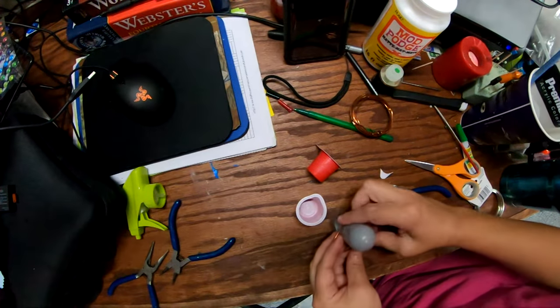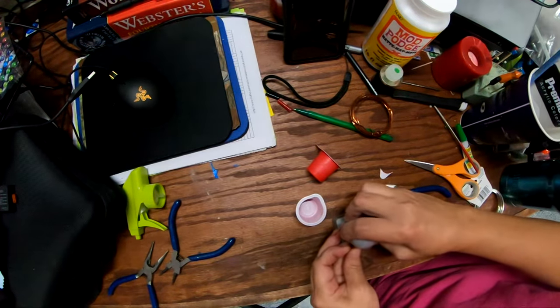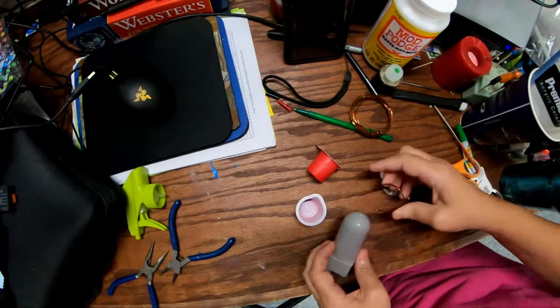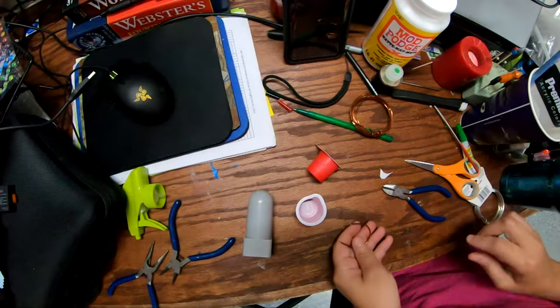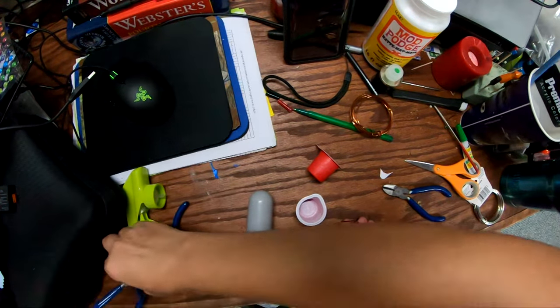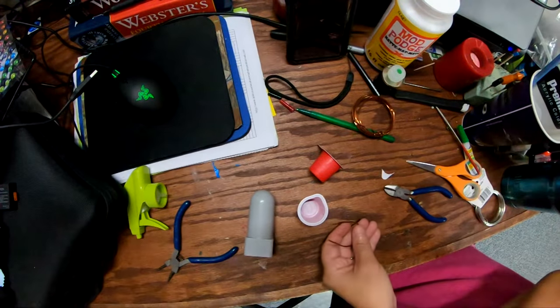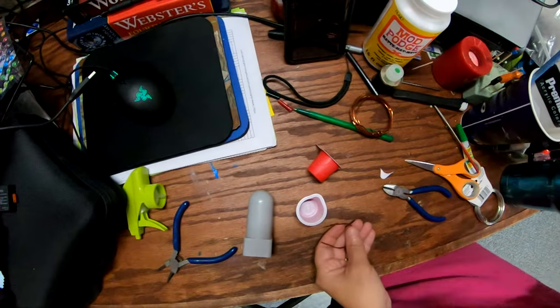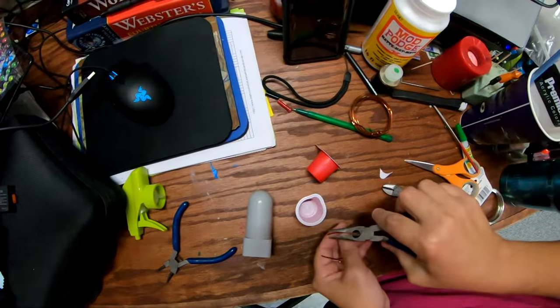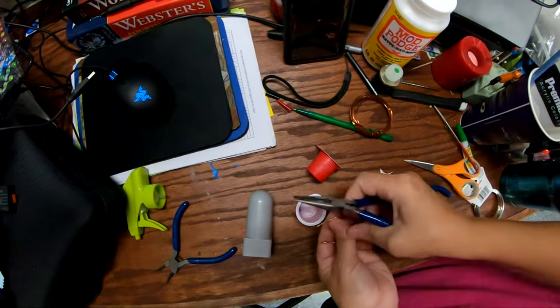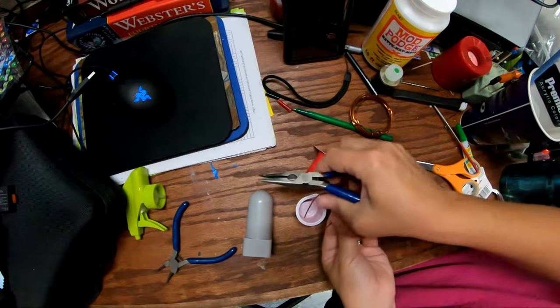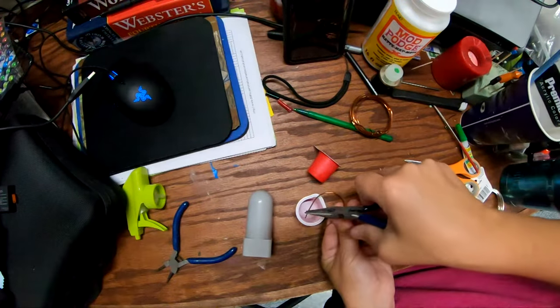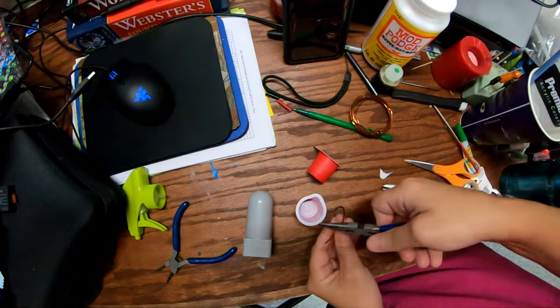So you want to bend them to where they're pretty much even at the end. Now once you do that, you're going to take your pliers, and you're going to be putting them in here. So when you bend it, you want to bend it inward.